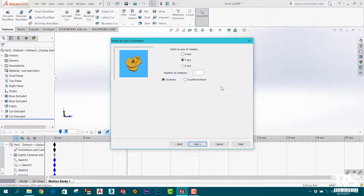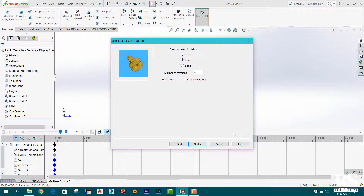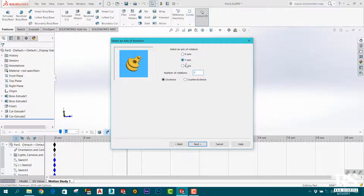You can use the number of rotations. I think you can use this method. If you want to use the object, then you can use the object. Now, you can use the direction and you can use the axis.